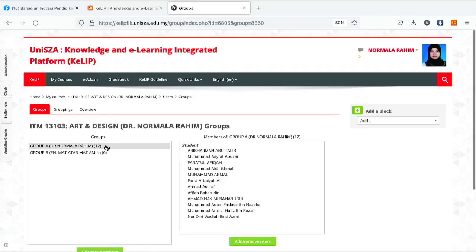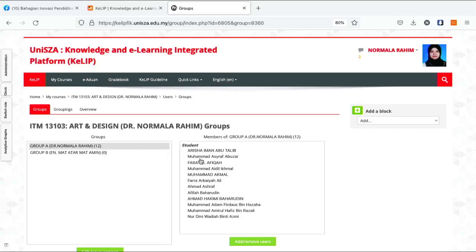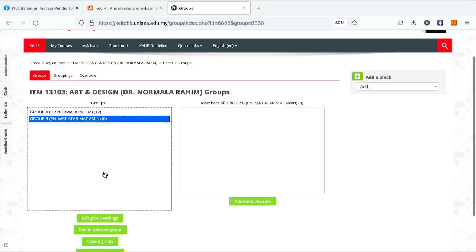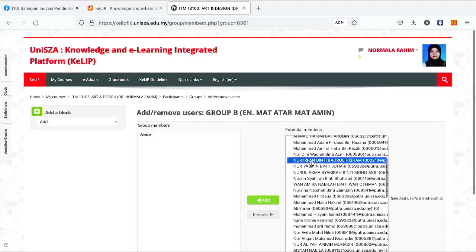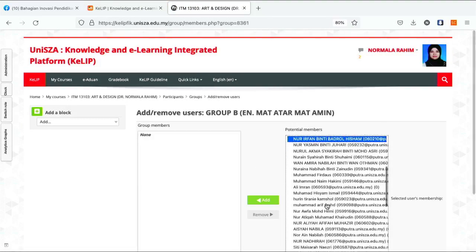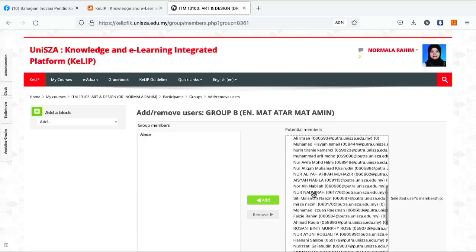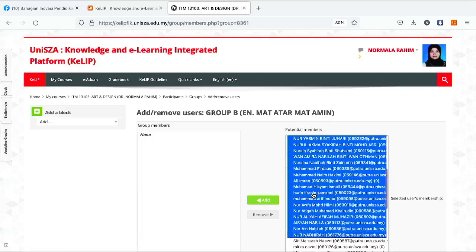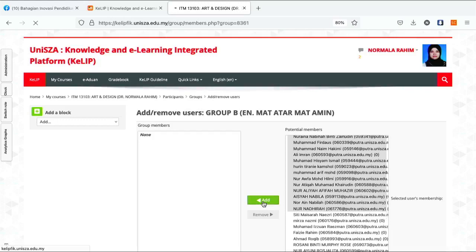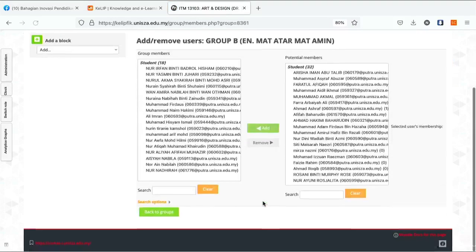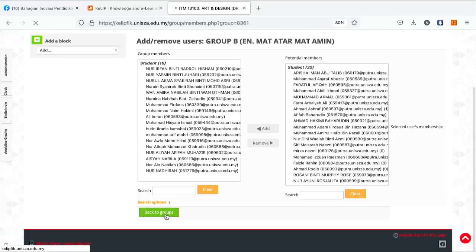Okay, dalam kelas saya Group A dah di-add. And then Group B, boleh add users. Katakan start daripada Nur Ifan dan sehingga Nur Nadira. Okay, and then saya add. Back to group.